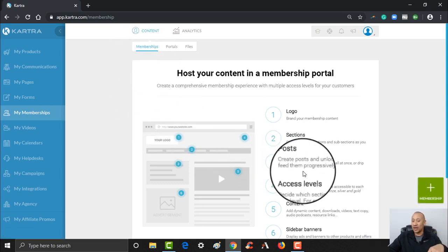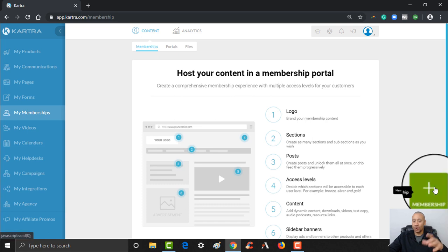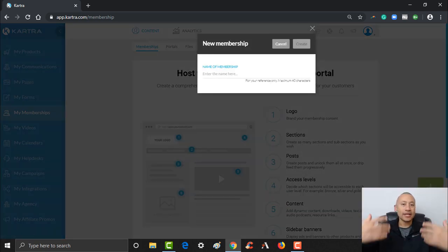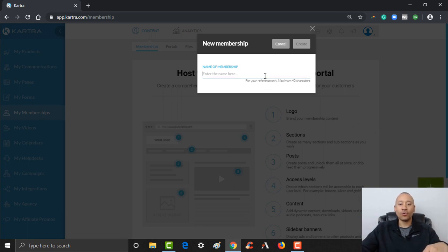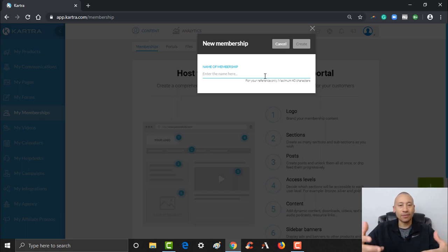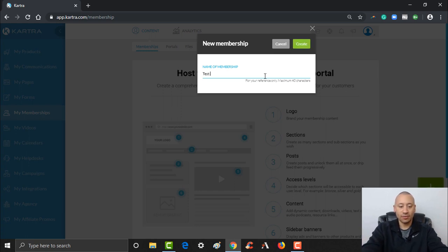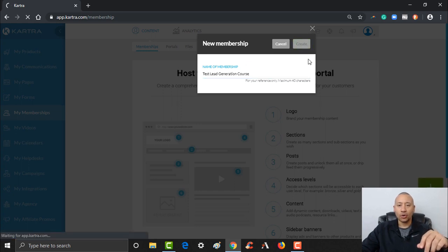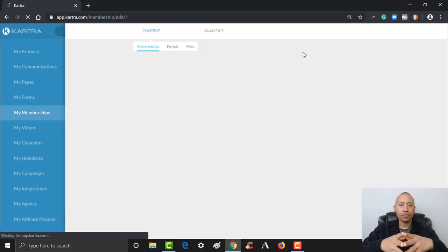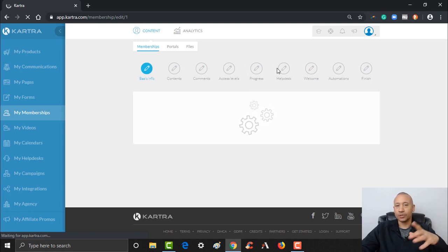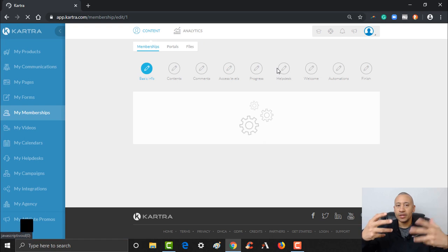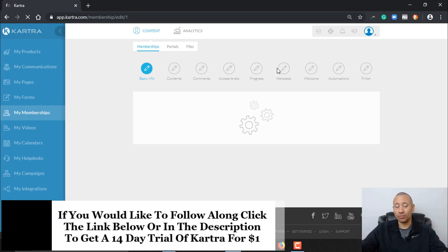Here we go. On the right down here we've got the pulsating plus button for our memberships — go ahead and give that a click. We're going to name this membership website. If you have your own digital course or digital education learning system, you can put that name in right here. For example, I'm just going to put this as 'Test Lead Generation Course' — let's say I have a course teaching people how to generate leads online. I'm going to go ahead and click Create.